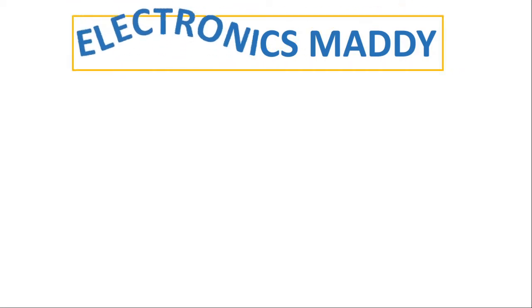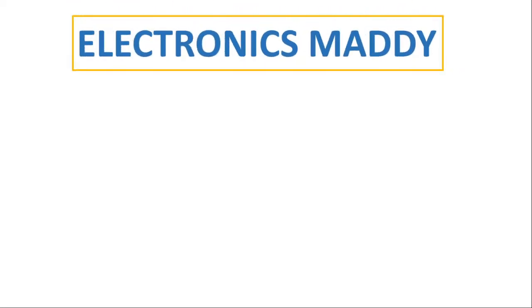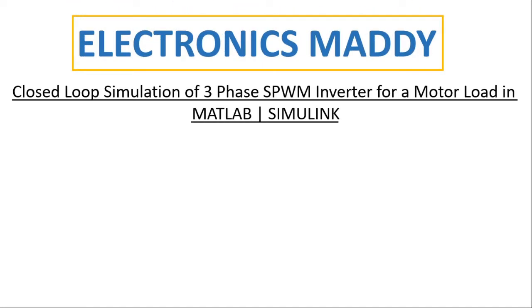Hello everyone. Welcome to our YouTube channel Electronics Maddy. In this video I am going to demonstrate closed loop simulation of three-phase SPWM inverter for a motor load in MATLAB Simulink.